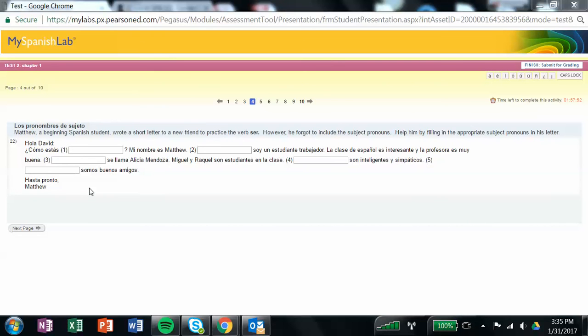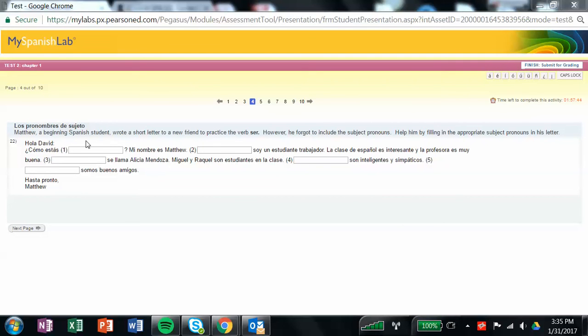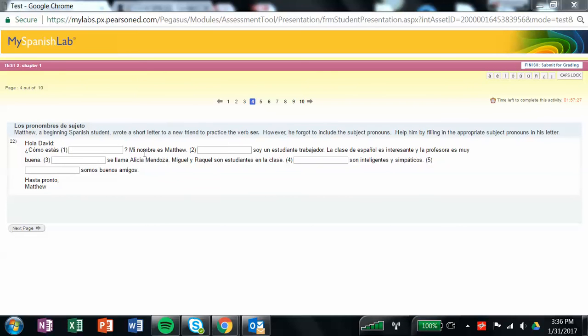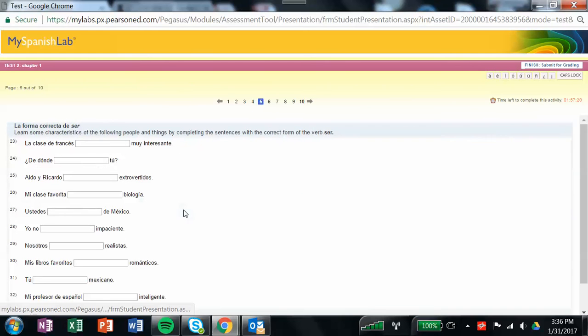On this page, you're going to read the statements below. It says, Matthew, beginning Spanish student, wrote a short letter to a new friend to practice the verb ser. However, he forgot to include his subject pronouns. Help him by filling in the appropriate subject pronouns in his letter. This is where you'll be plugging in tú, yo, él, ella, usted. So based on the spelling of the verbs, you would plug in which subject pronoun would best match the spelling of the verb. Then move on to the next page.